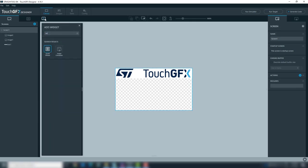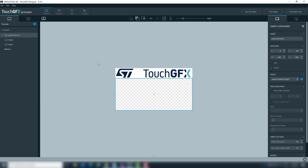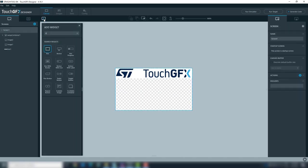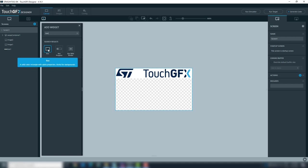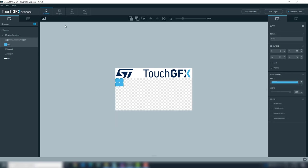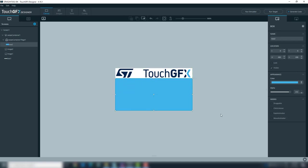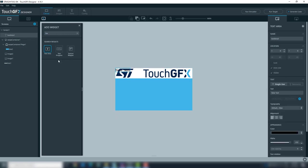Add the swipe container on the rest of the screen. Add a box and we'll change the box color to a light blue. With the swipe container widget selected, drag the box inside the swipecontainer1 page1. Extend the box to the whole swipe container area — it will be the background. To identify the page, we'll add a number with size large.